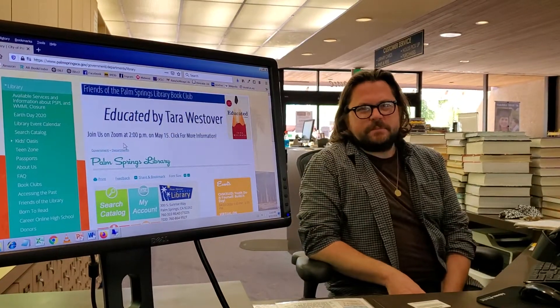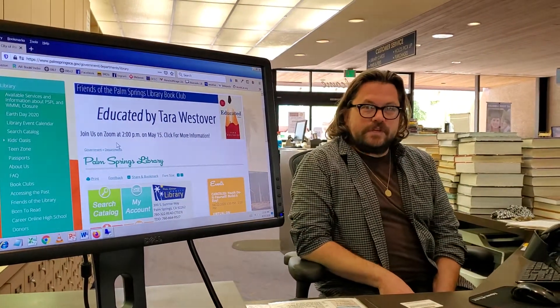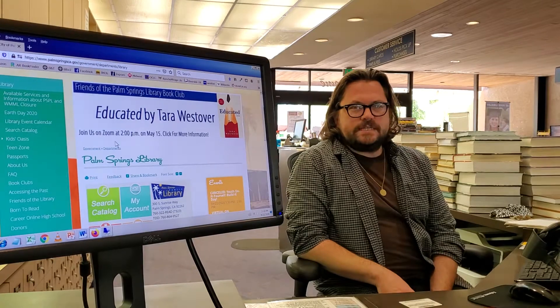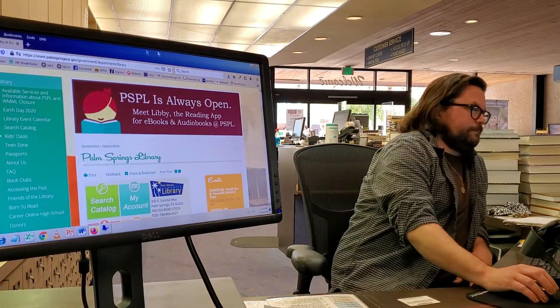Hi, Sean here at the Palm Springs Public Library. Hope you're doing well. Today I'm going to show you how to use Freegal, our free downloadable music database that's available right now.